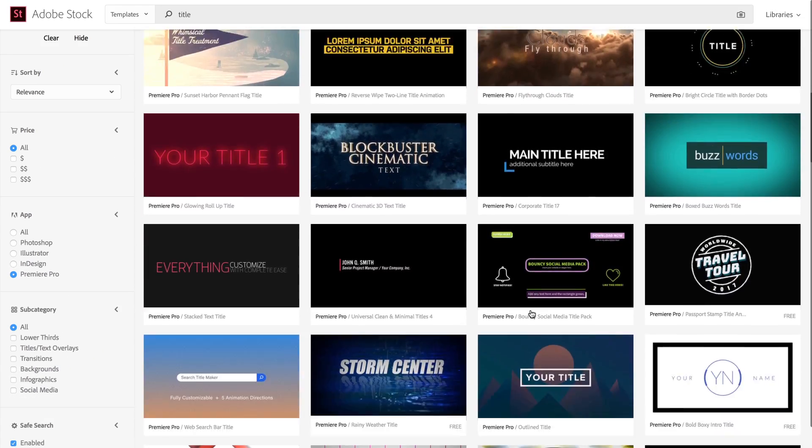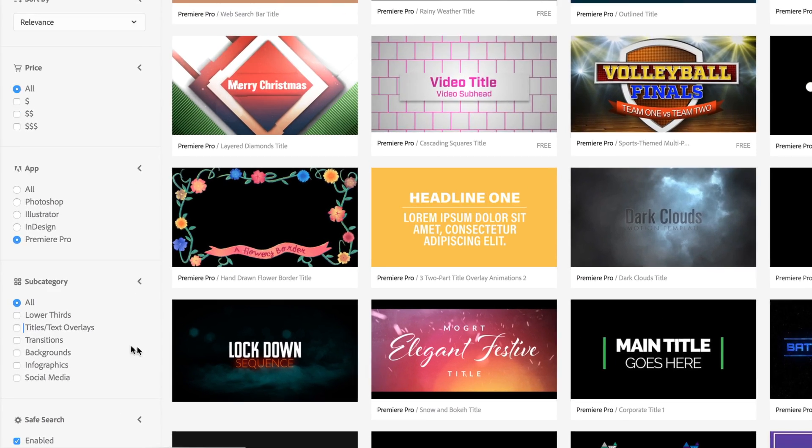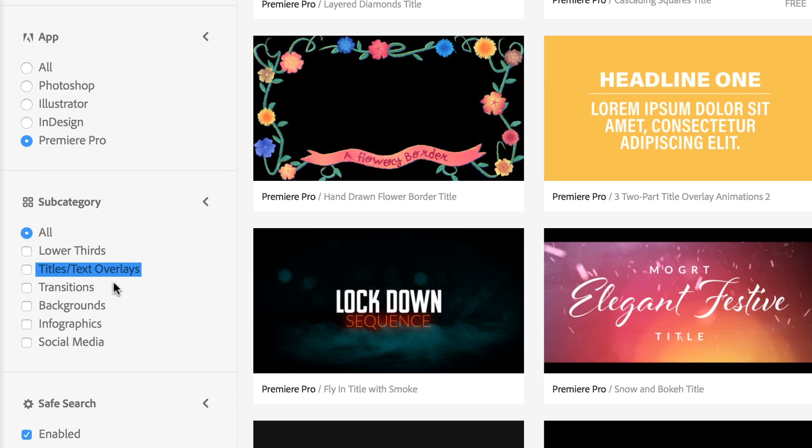Searching Adobe Stock, video editors can access dynamic titles, lower thirds, transitions, backgrounds, and infographics.